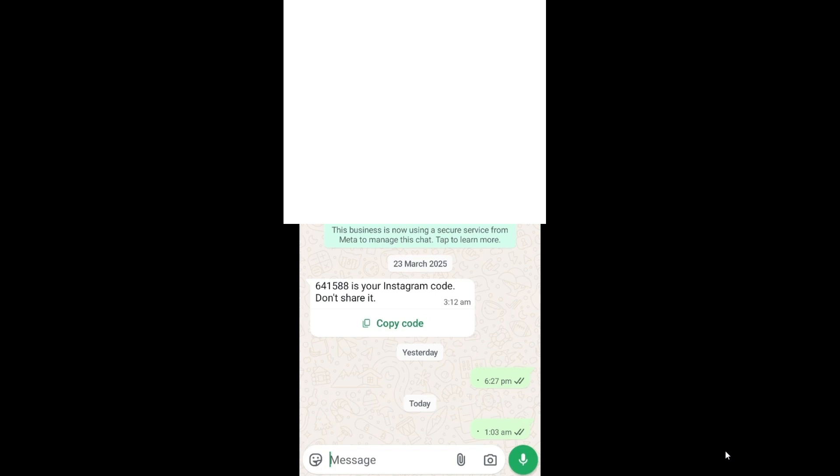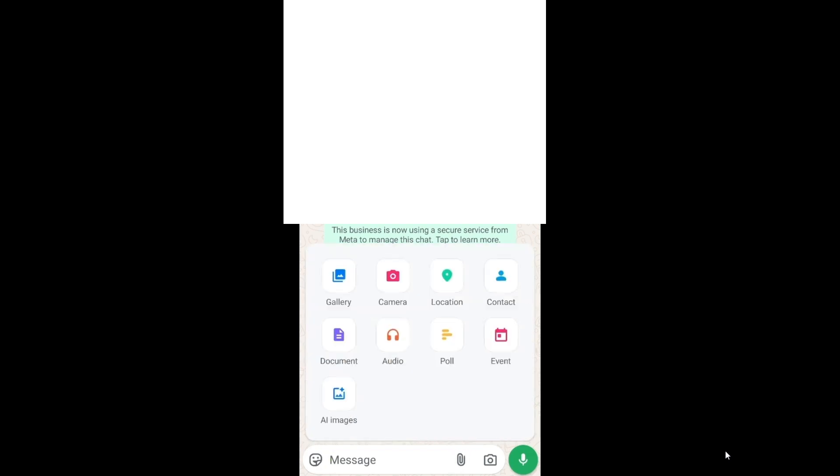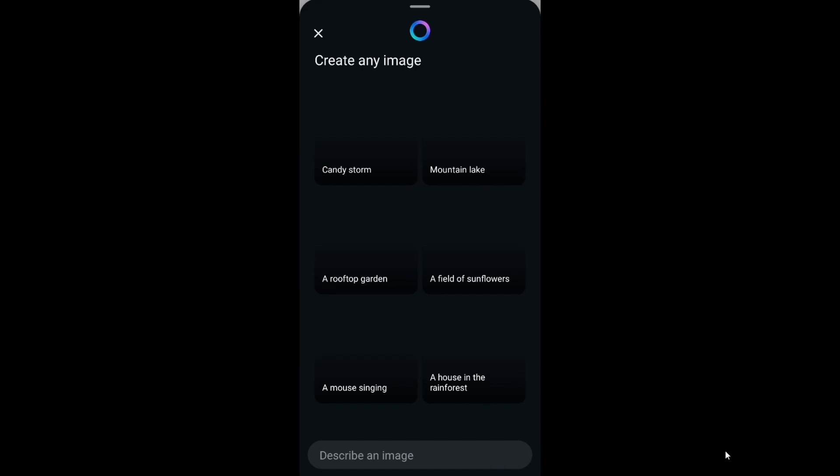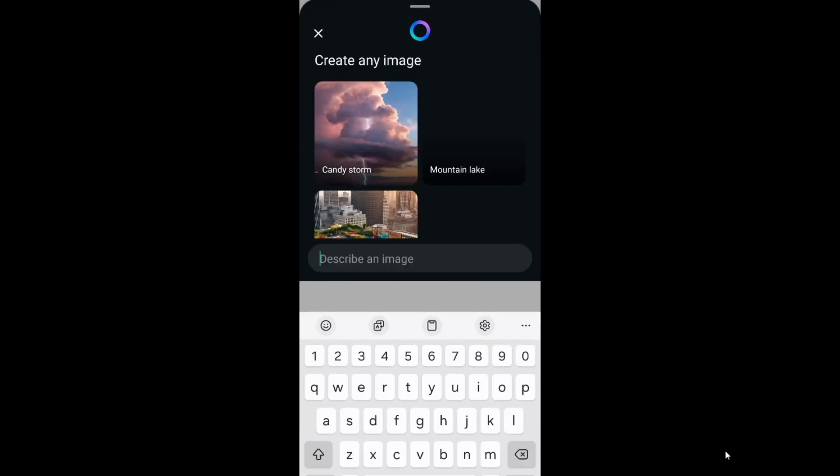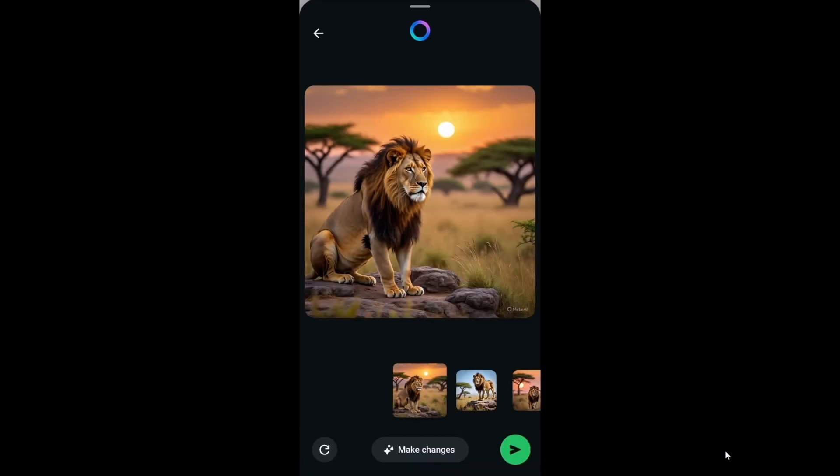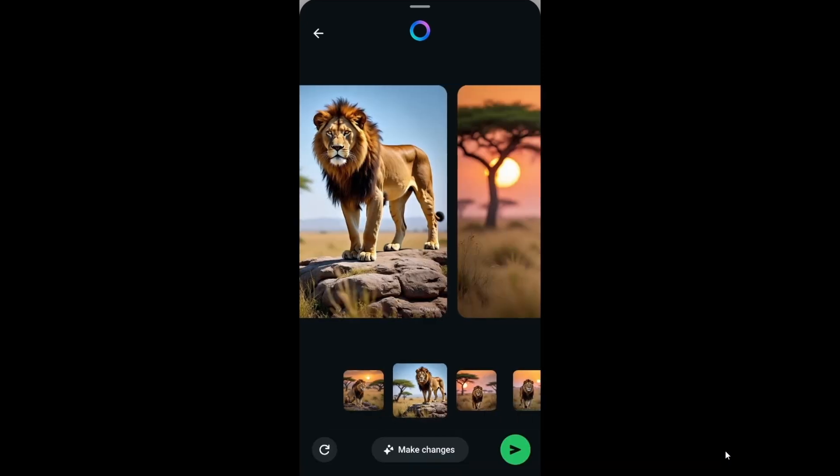To the rightmost bottom you will be having this attach file icon. Click it and here we are having an option called AI images. Select it and here we can describe an image. Just click here and type the prompt of the image which needs to get generated and send it.